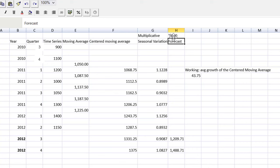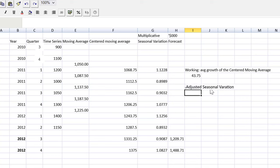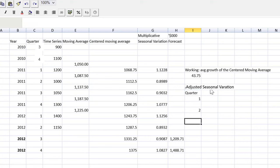What I am going to do is fix my seasonal variation. And it's easier if I show you than talk about it. So I'm going to call this the adjusted seasonal variation. I'll make a section here. And we've got four quarters. So let's make a column for quarter. One, two, three, four.